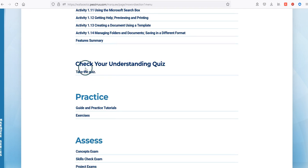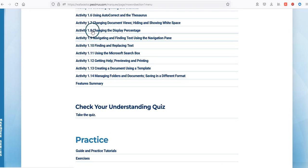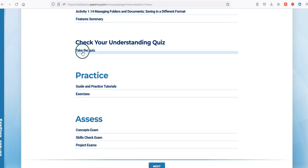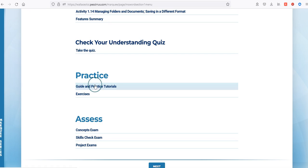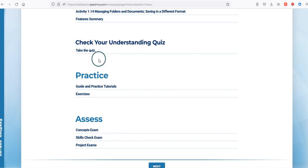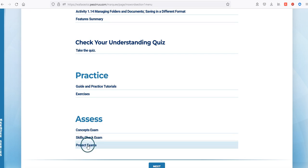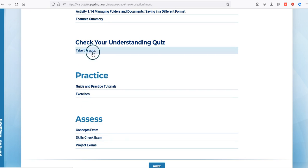The first graded assignment for Word Section 1 is a quiz which checks your understanding of the activities you've gone through. The quiz does count against you if you do not take it. Everything from Check Your Understanding down through the project exams consists of grades that will be populated in your grade book. The quiz is multiple choice and true/false, normally 15 to 20 questions, and your grade will be assigned as soon as you complete it.